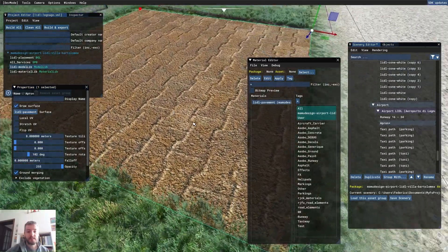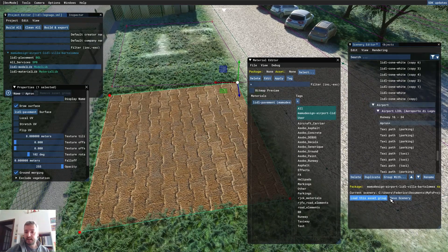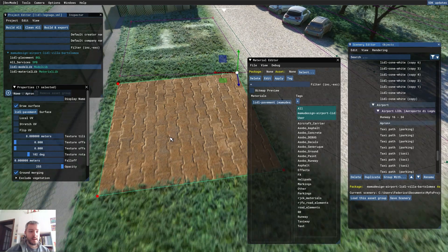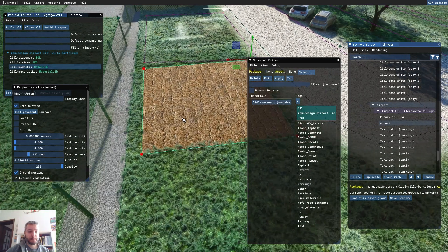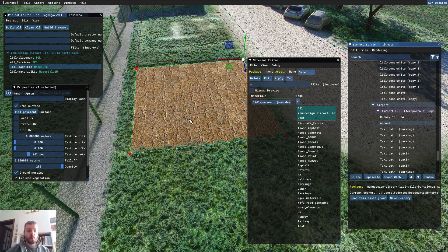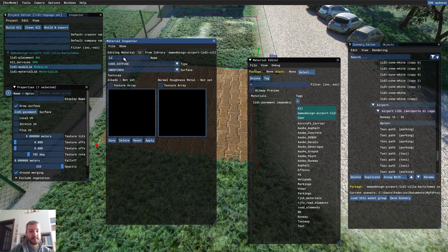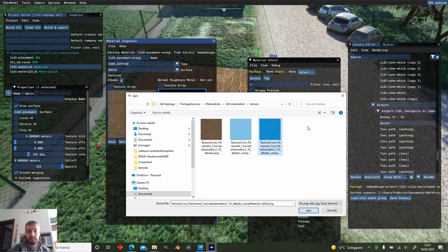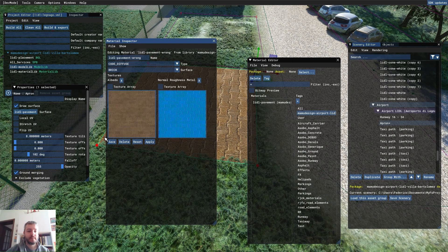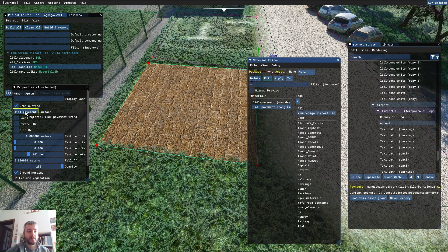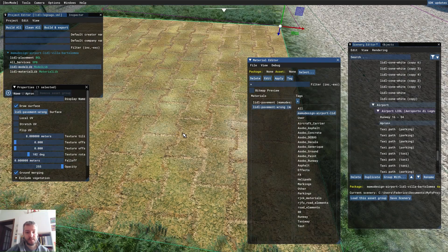It's a pretty nice texture and now we can save our scenery. I have also made in GIMP a texture using the Z value from the blue channel of the normal map — the wrong approach — so I'm going to create a new material called LIDL Pavement Wrong, with the same albedo. As you can see, this is the wrong one. If you try to assign this to the pavement, you can see that the color is awful.